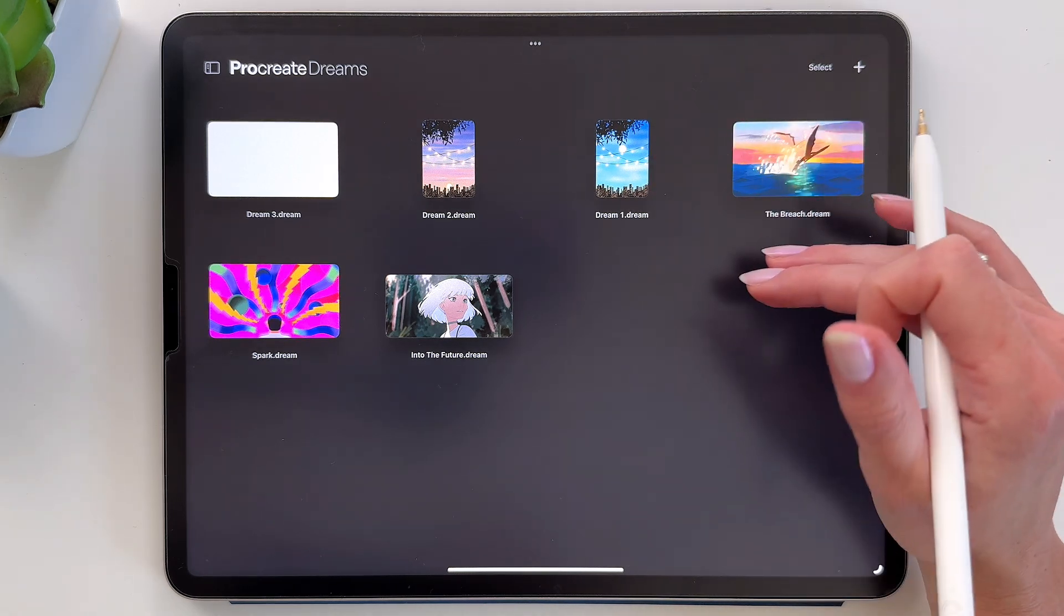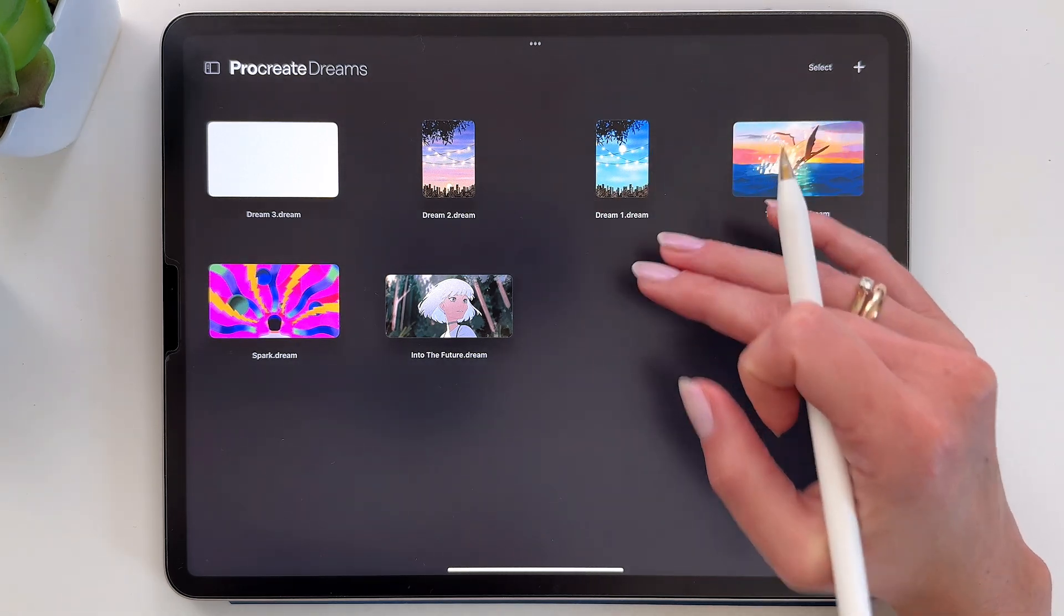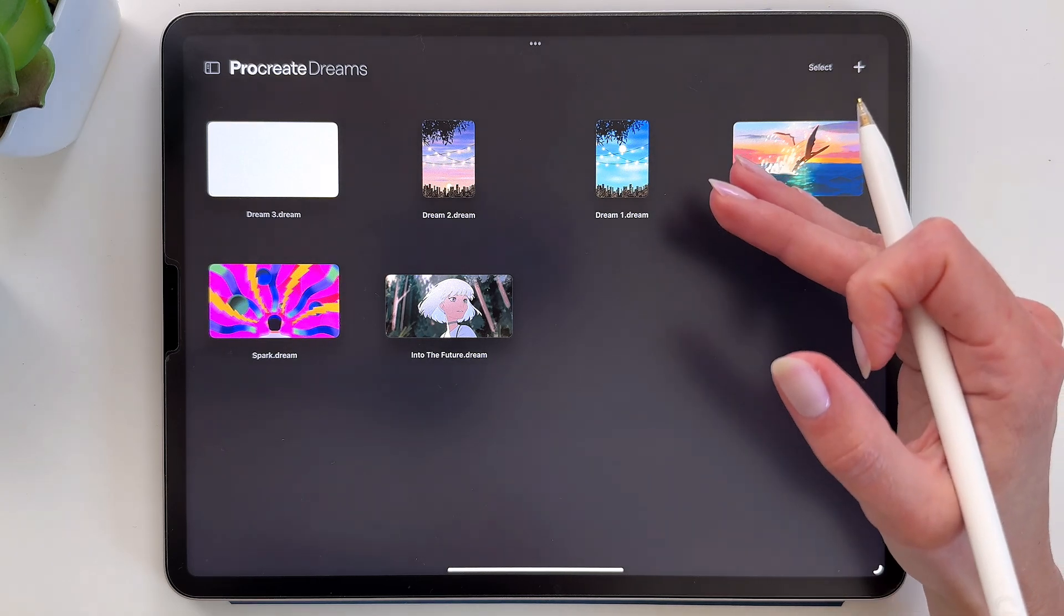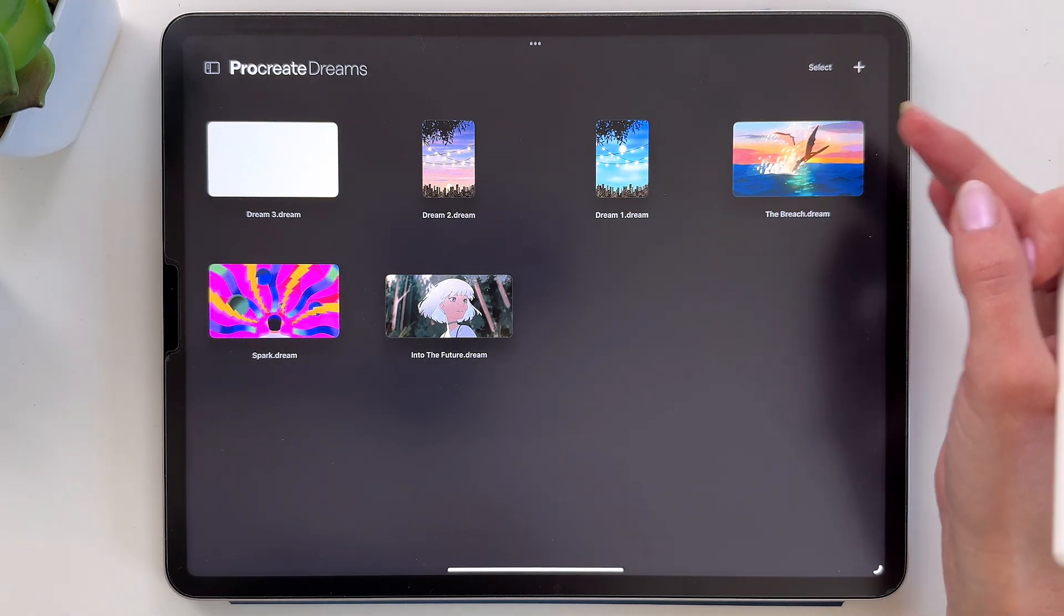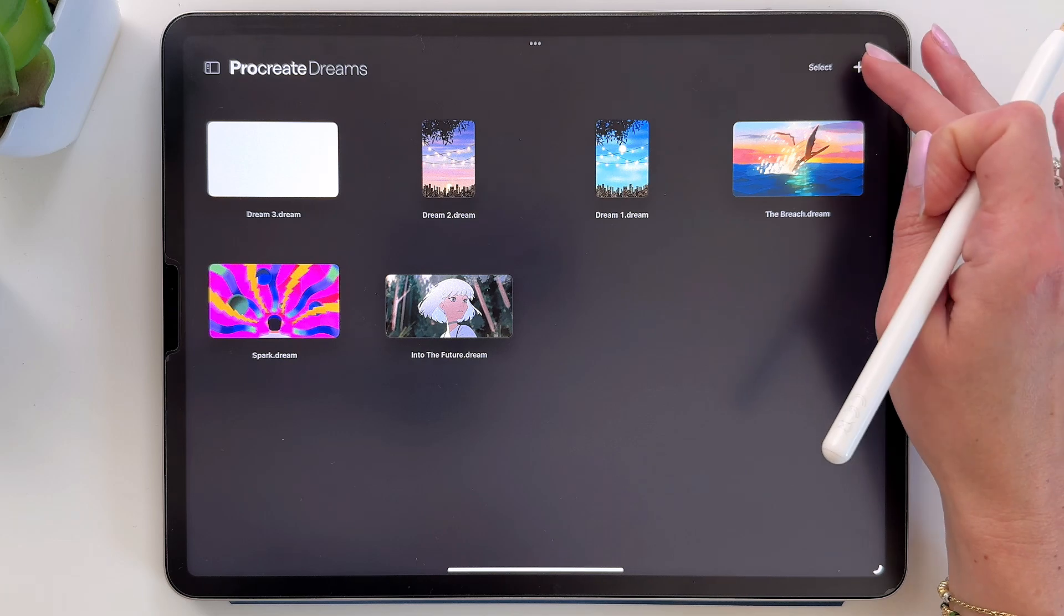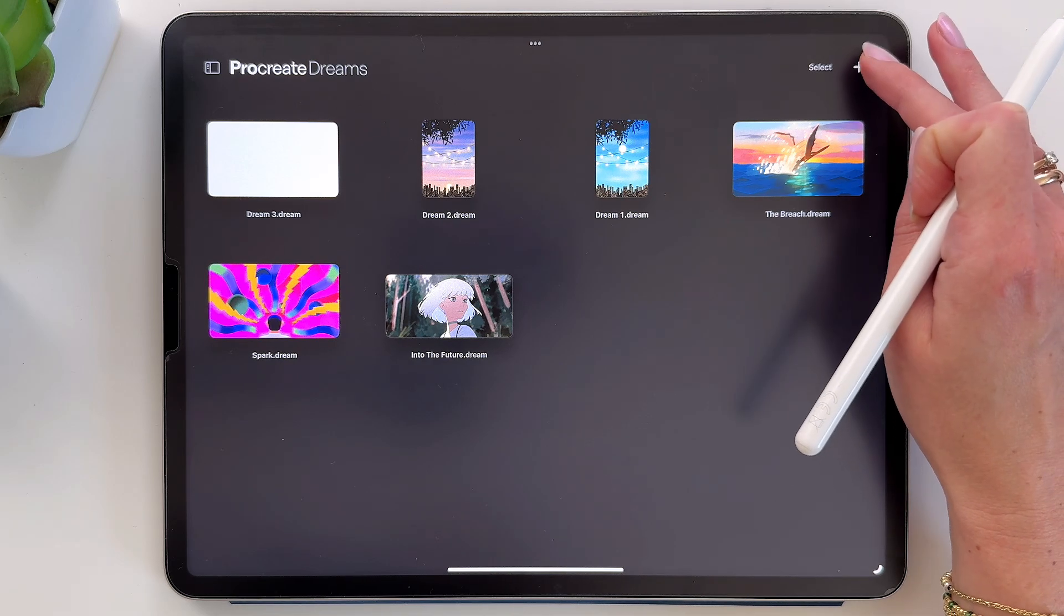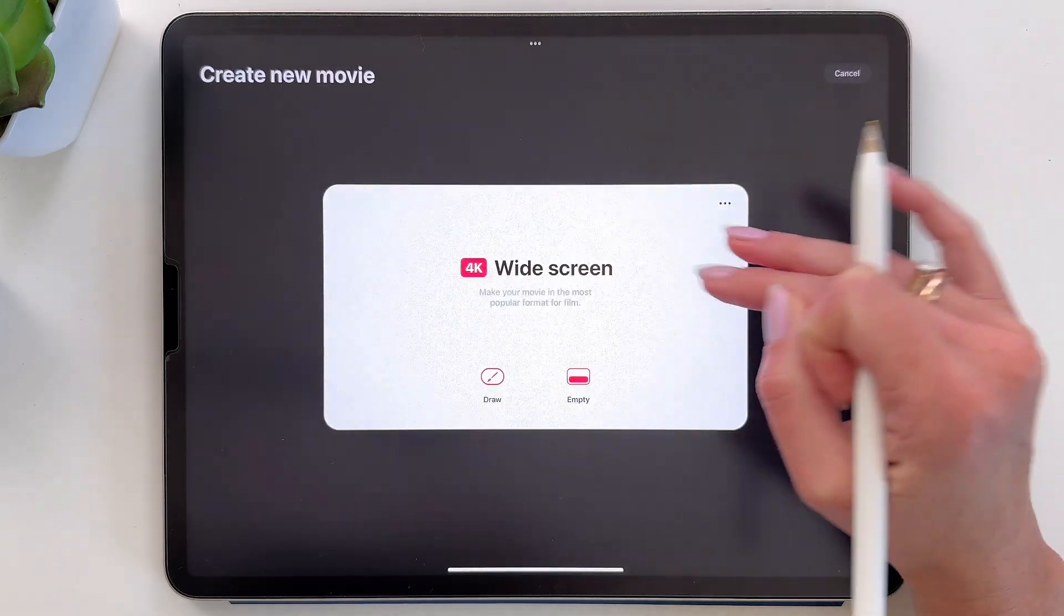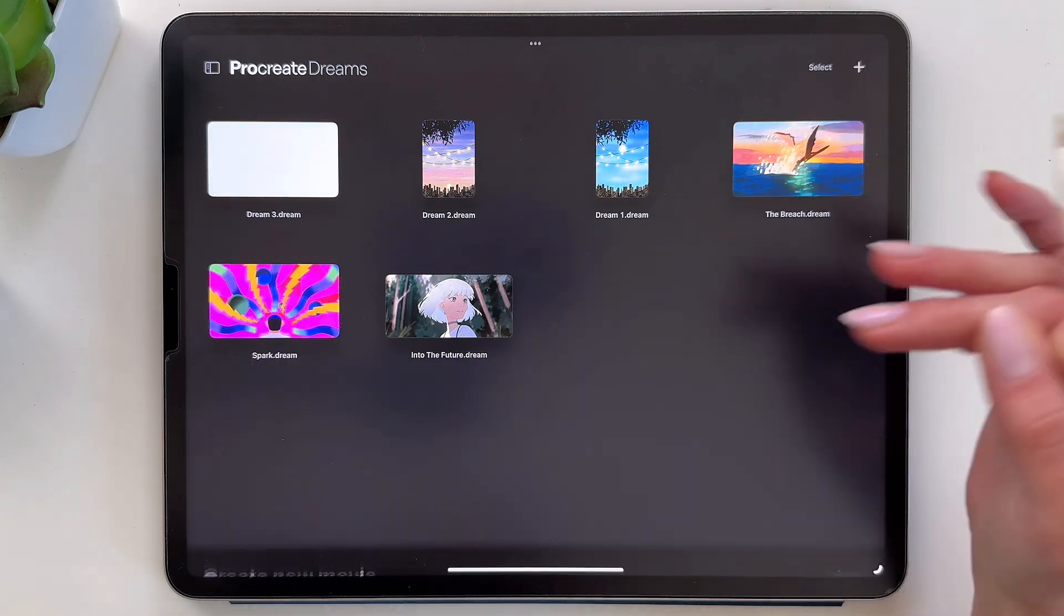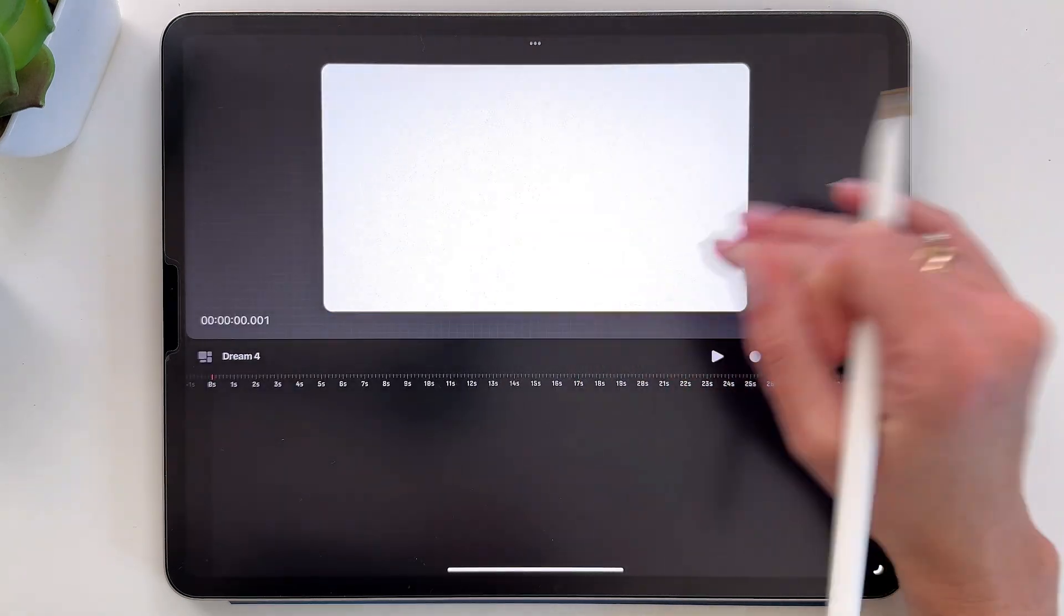So to do it you can open any of your existing projects in Procreate Dreams, or you can make a new one. It doesn't really matter. I will make a new one, so I'll tap here on this plus. Then I can tap here on empty. And we have a new project.